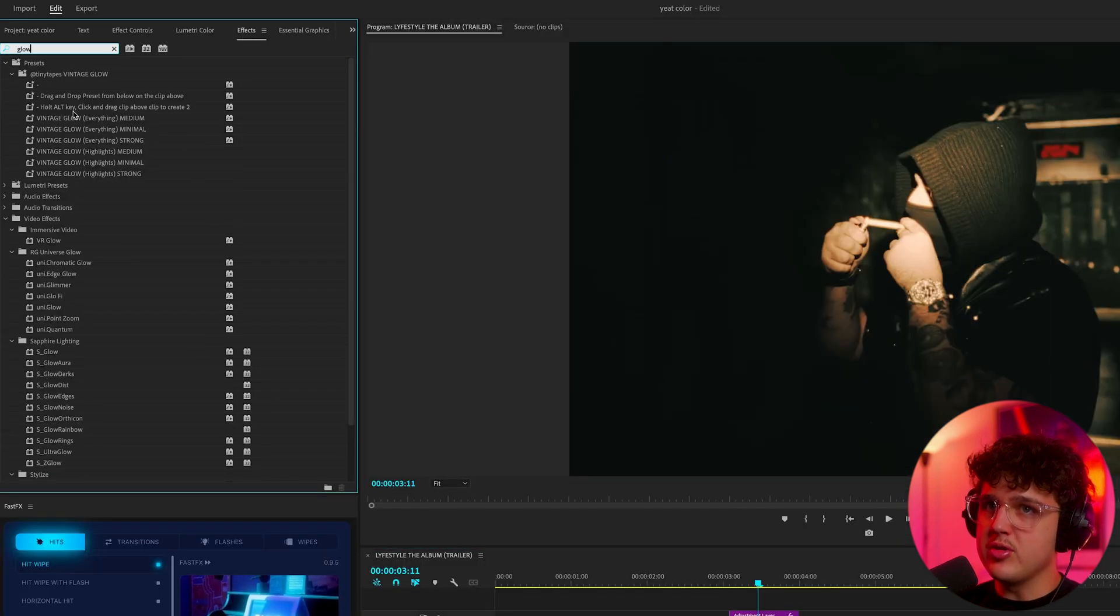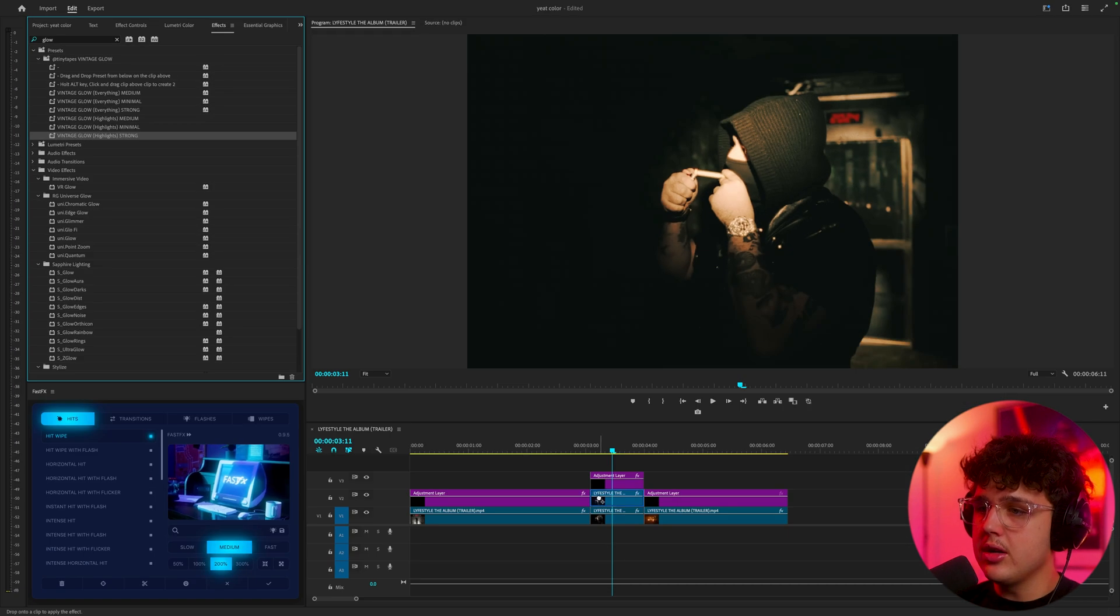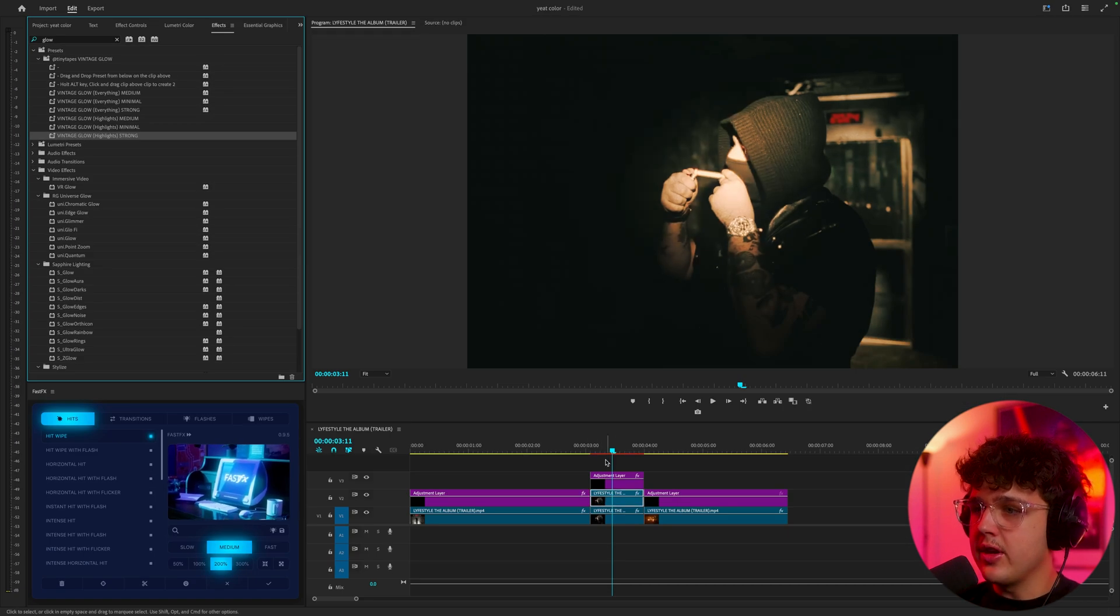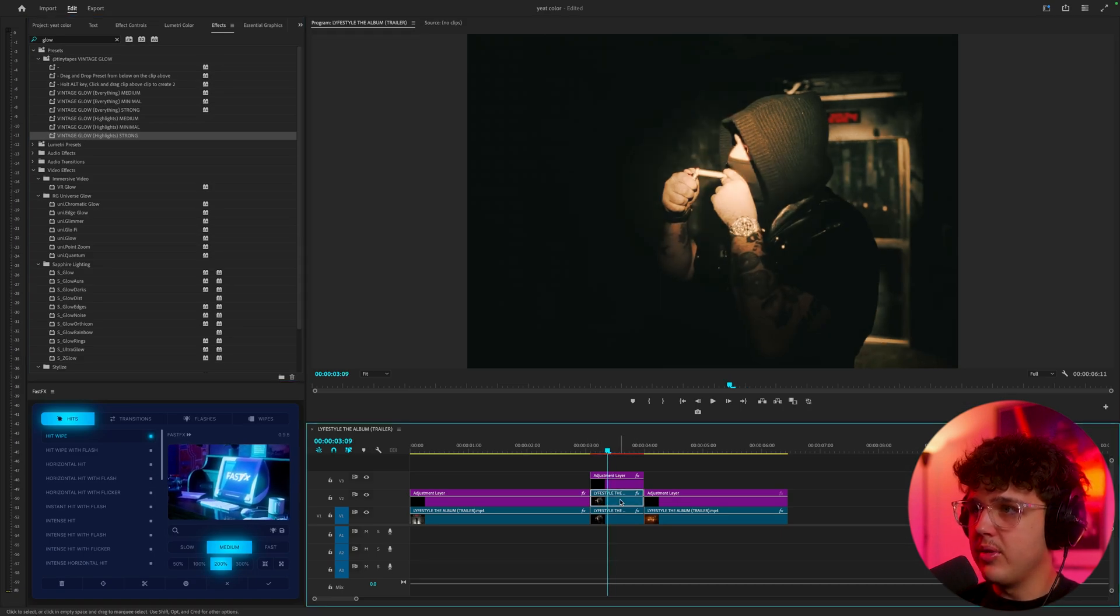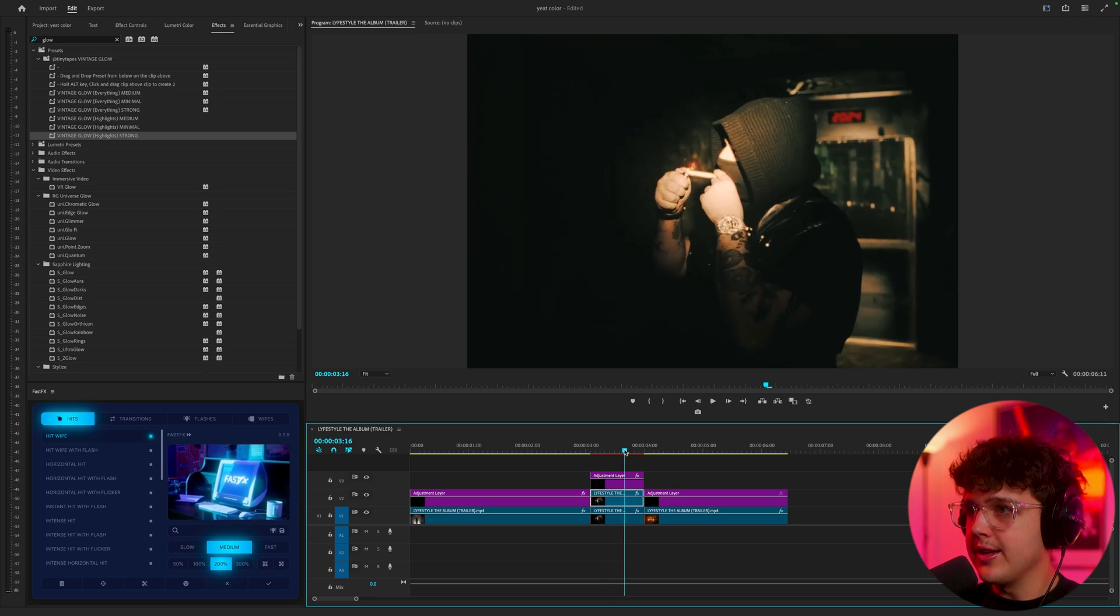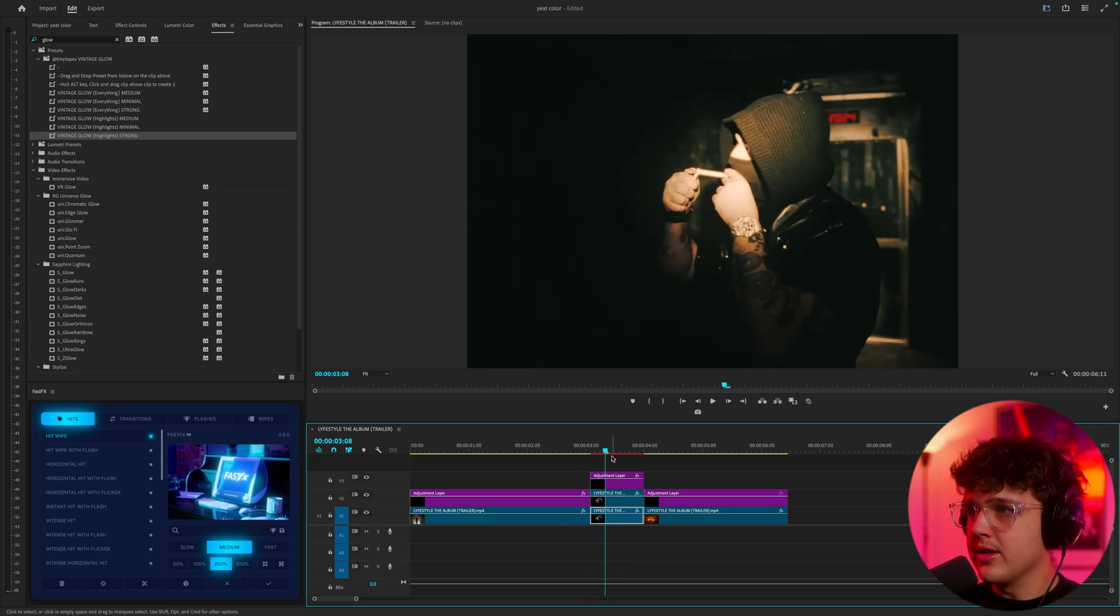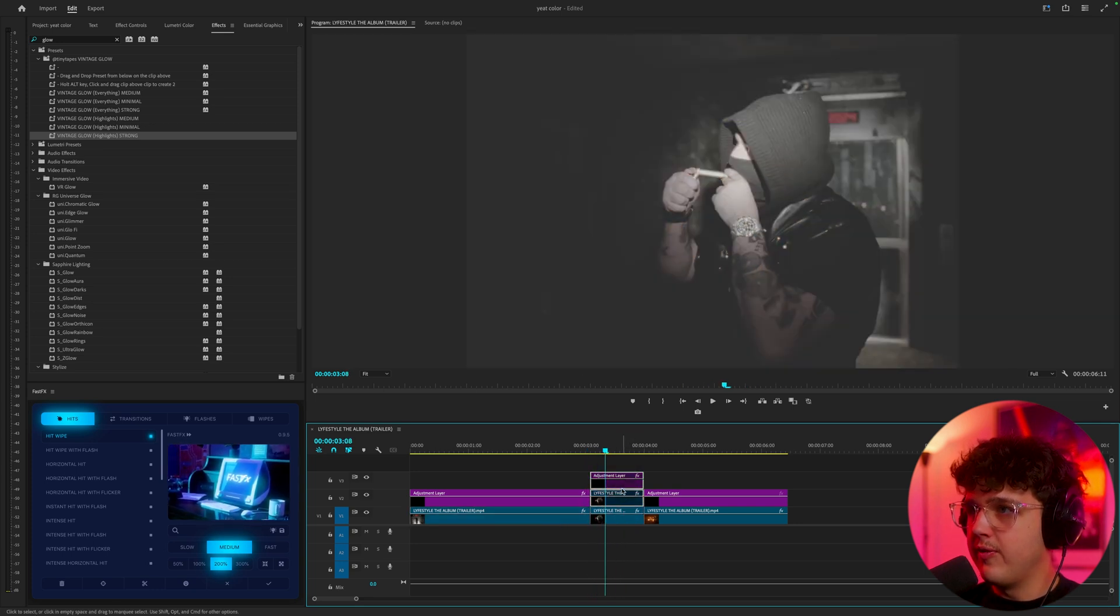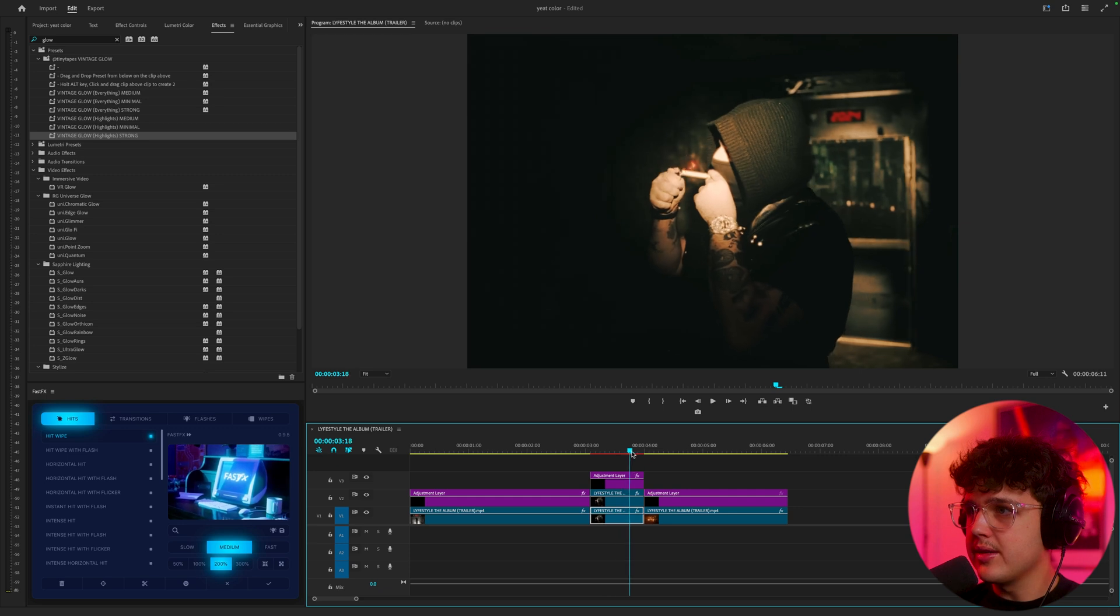We're going to go inside and use one of my glow presets. You guys can grab those down below. I'm going to go vintage glow and we'll do highlights strong. If we drag that on there, you can see it makes everything glow. We have the before and the after. Just going to add a nice little glowing effect and I love the way this looks. Super clean guys.